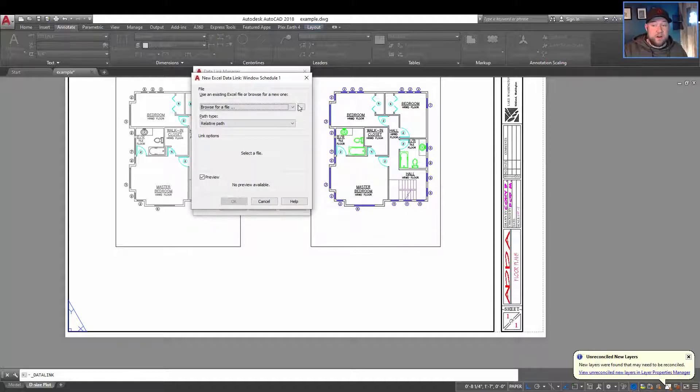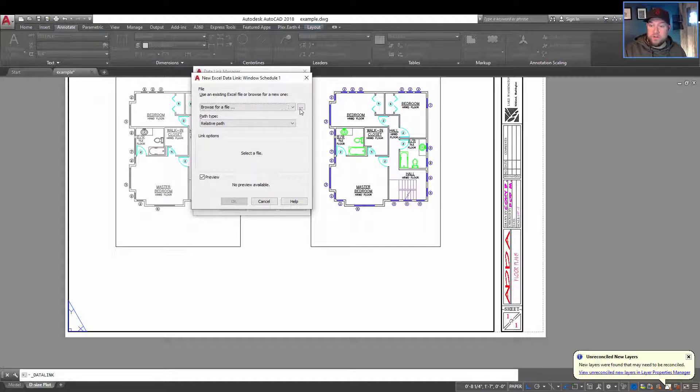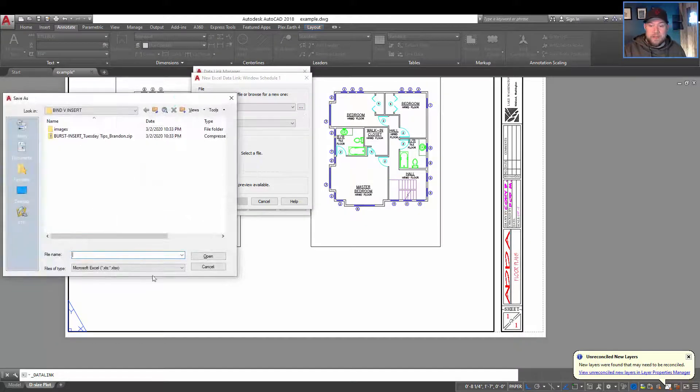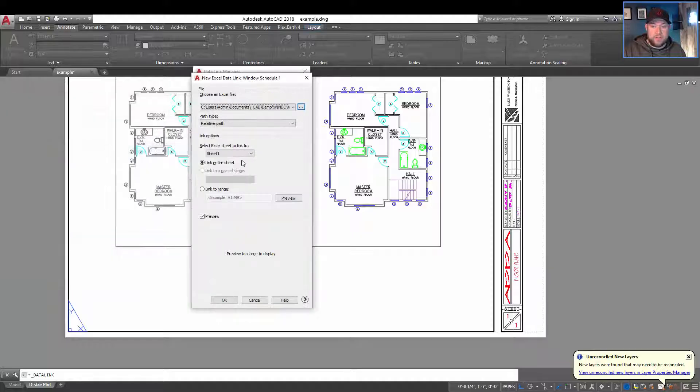And it's going to ask us where our file is saved. So this is where you're going to want to remember that path from earlier, wherever you've saved your file. I'm just going to go over here and grab our window schedule.